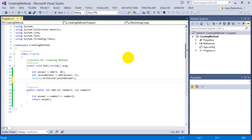So this was the first look at creating methods. The next lecture is on passing by reference and passing by value — basically the different ways to send information into a function through its parameters. We'll start looking at that in the next lecture.